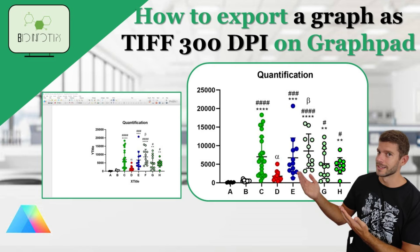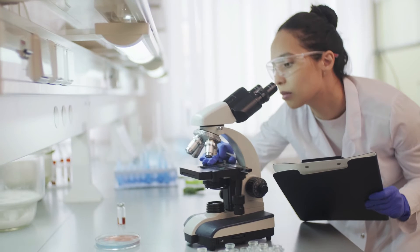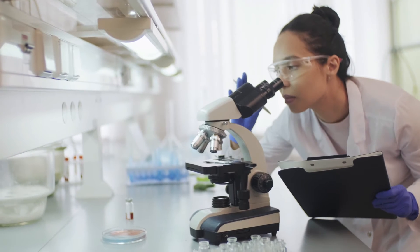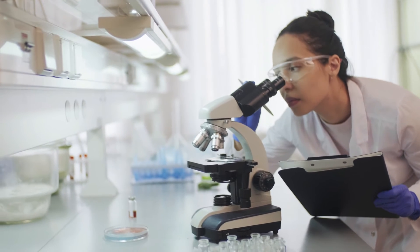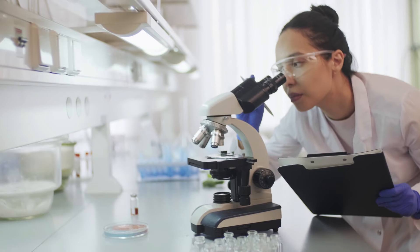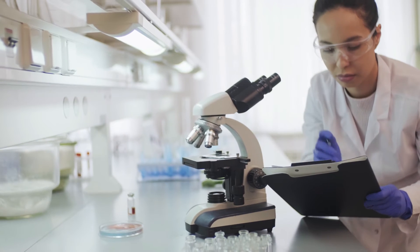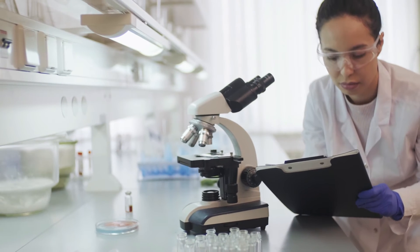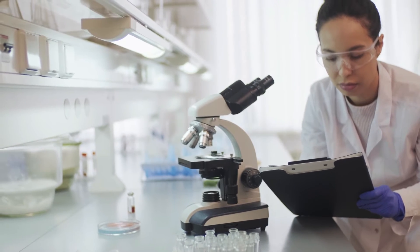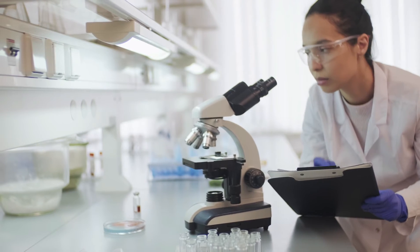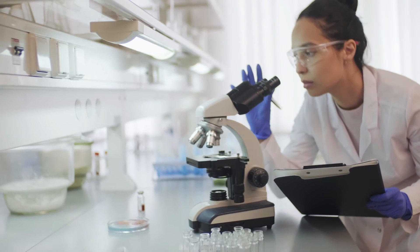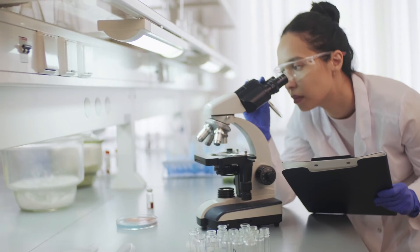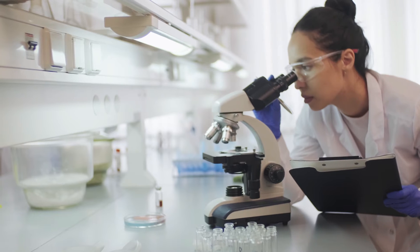Hello everyone, and welcome back to BioInfo Tips. In today's tutorial, we're going to learn how to export a graph as a high-resolution TIF file with 300 dpi using GraphPad Prism. This can be especially useful for scientific posters, publications, or any situation where you need a high-quality image of your graph. Let's get started.